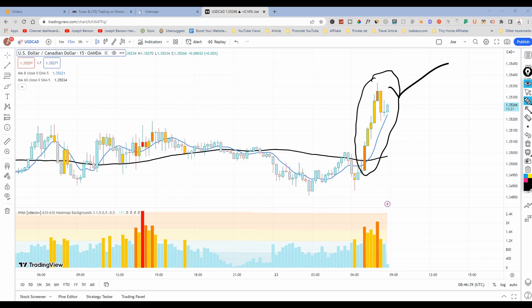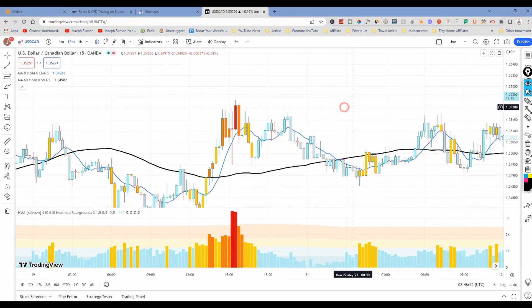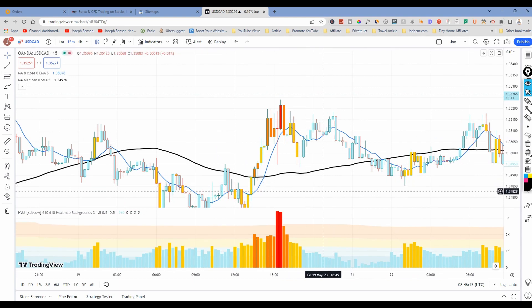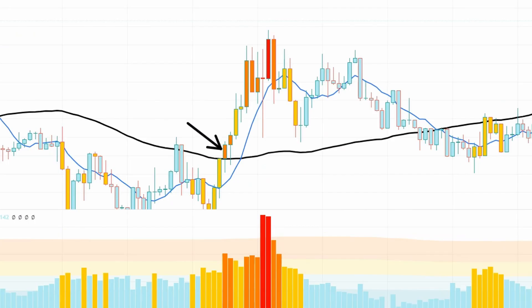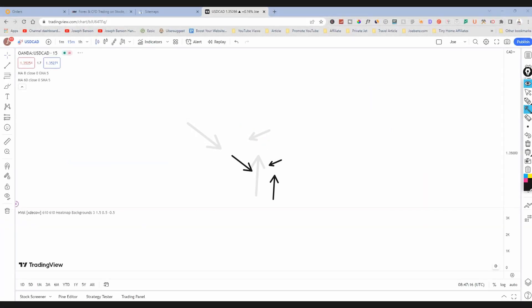Let me give you another typical example for a buy signal. Here we have a high-momentum candle that crosses and closes above the 50 Simple Moving Average line — that's the black line. At that time the candle is also above the 8 Exponential Moving Average line, the blue line. Once I see that happen, I know it's time to enter a buy trade.